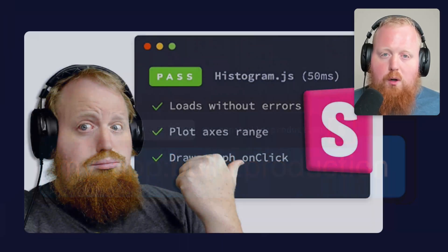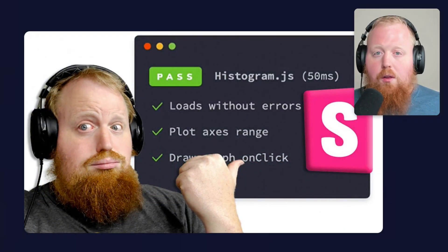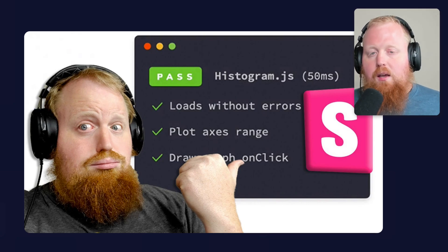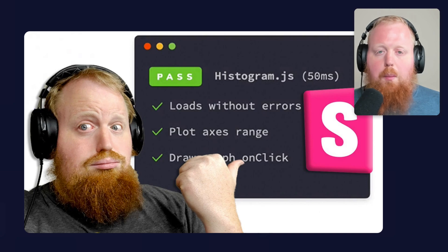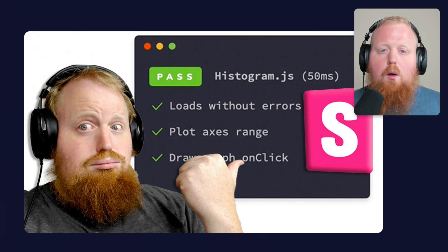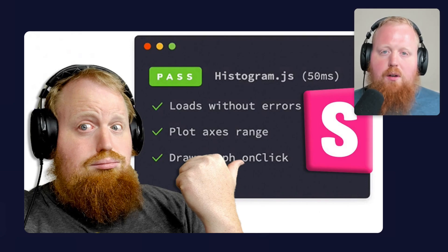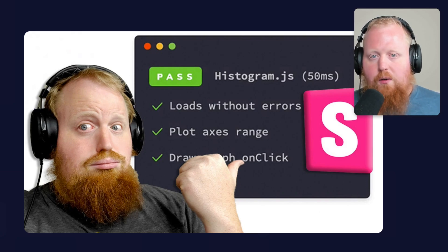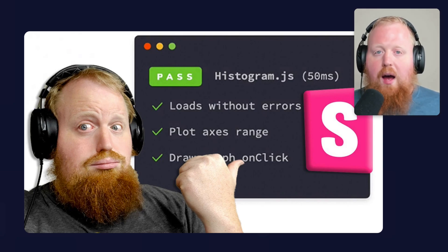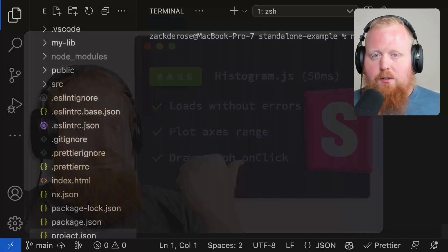Next up is new support for Storybook 7. One of the things Storybook 7 released was interaction testing, which is a way of taking your Storybook Stories and scripting through some automated steps and making assertions via the DOM that things behaved as expected. We've added support for this via the interaction test option of the Storybook Configuration Generator, which means you'll have interaction testing set up for you out of the box whenever you generate Stories for your components via the NX generators.